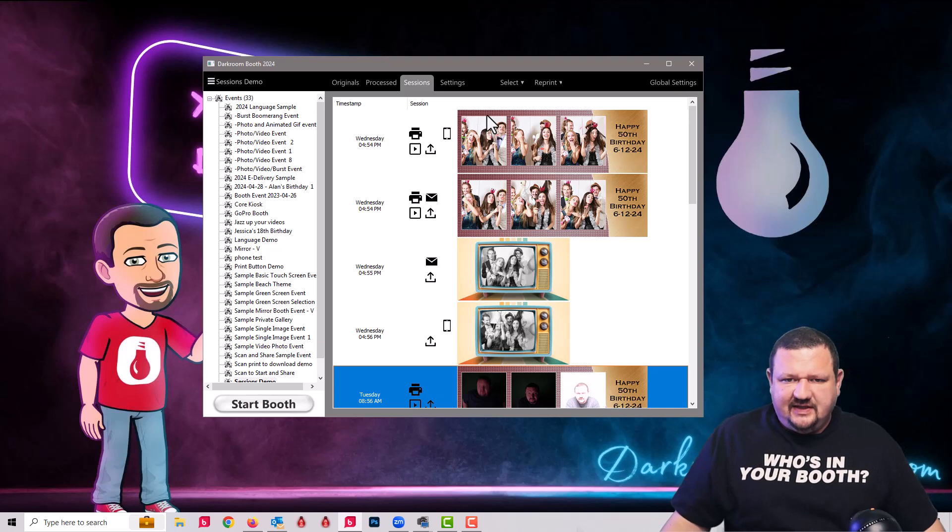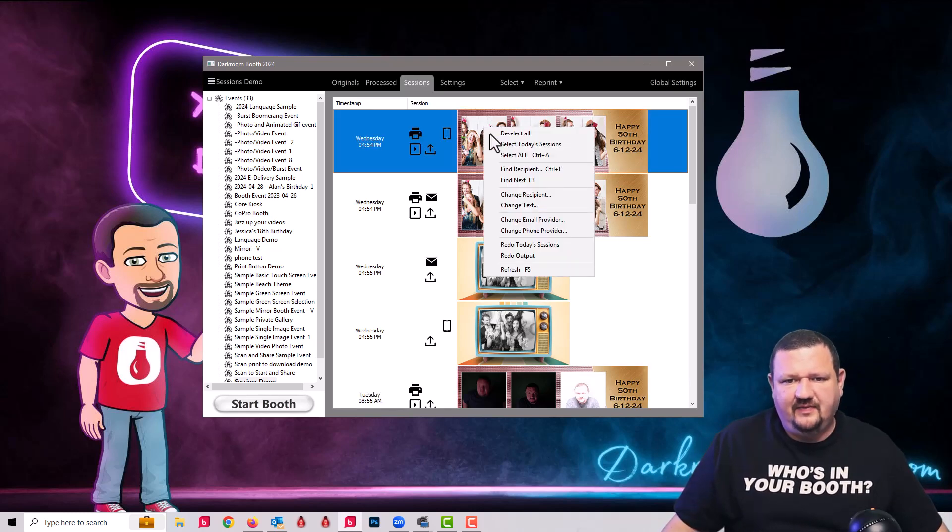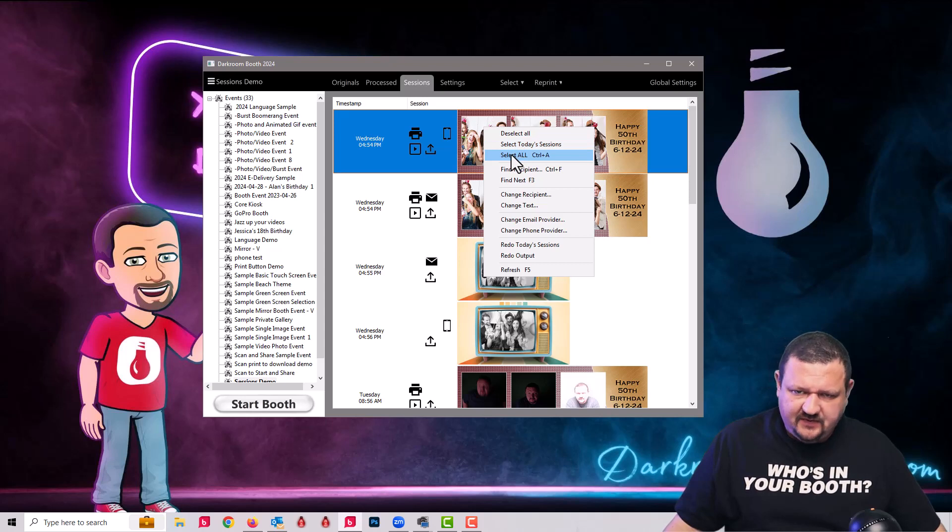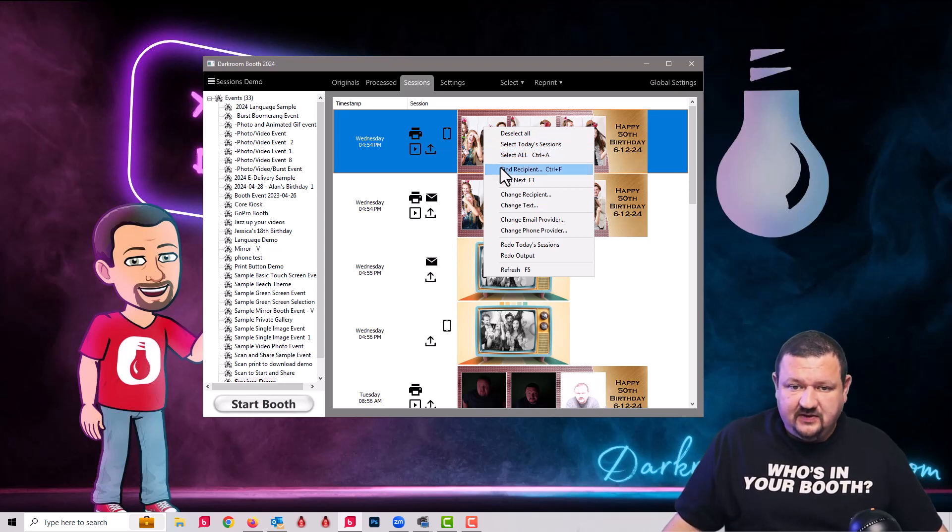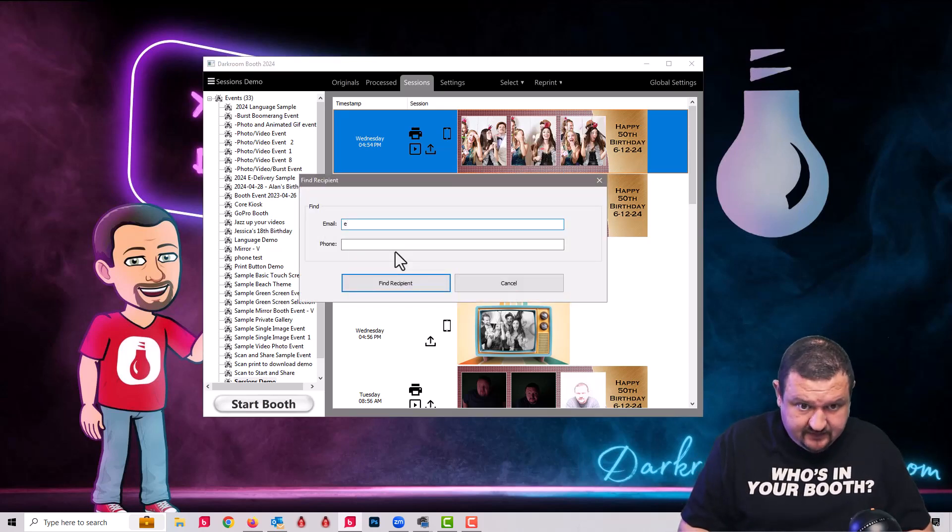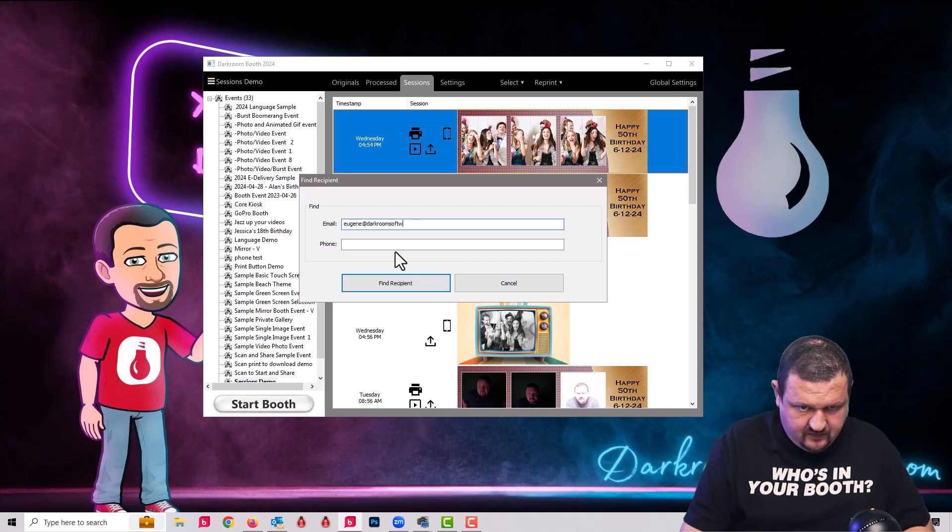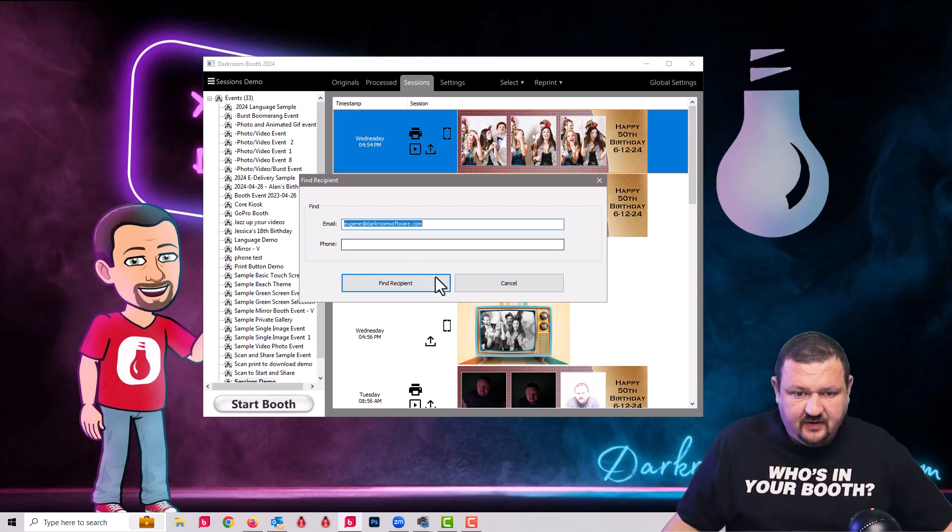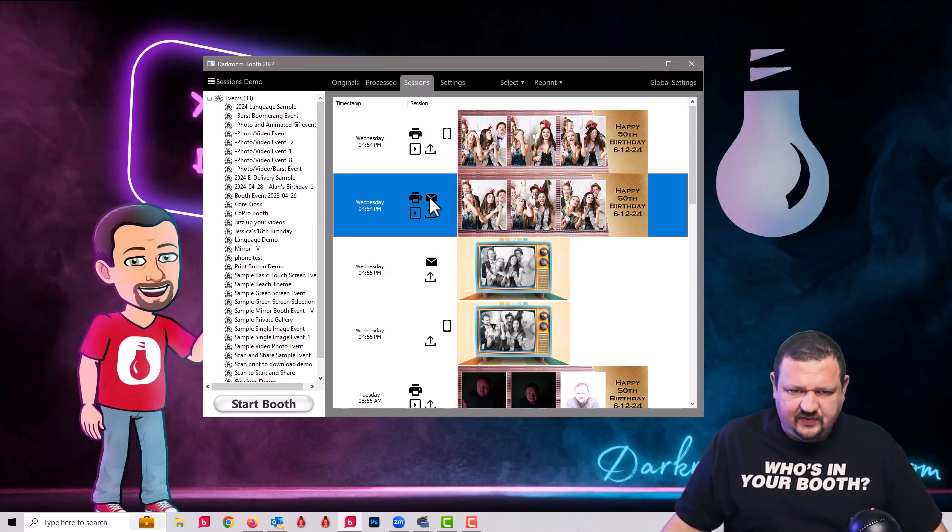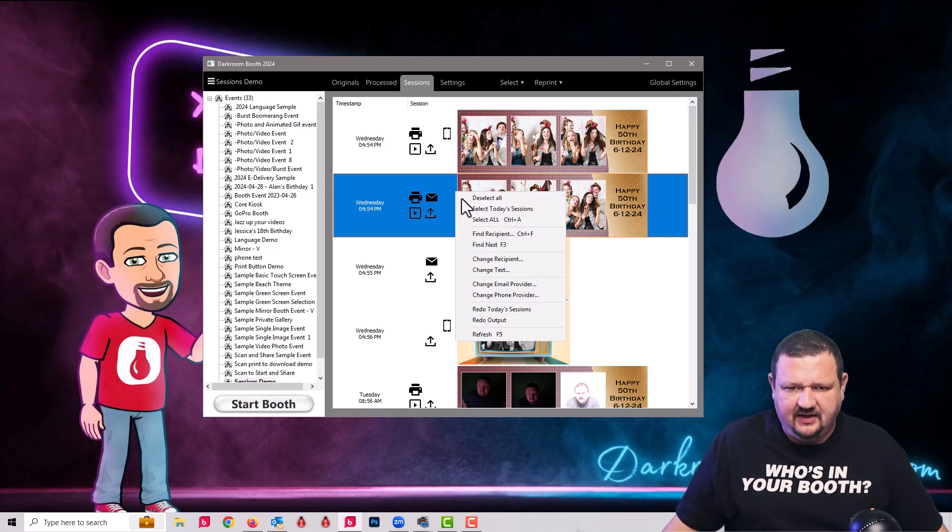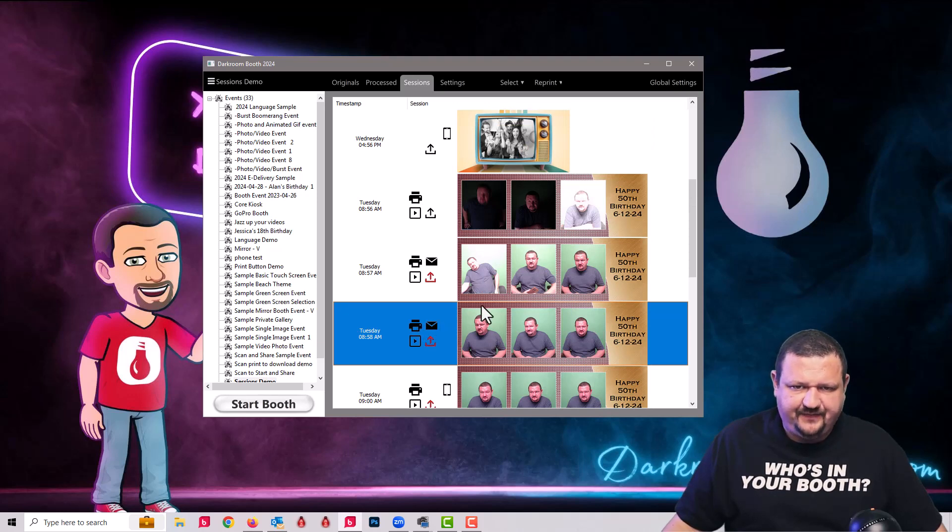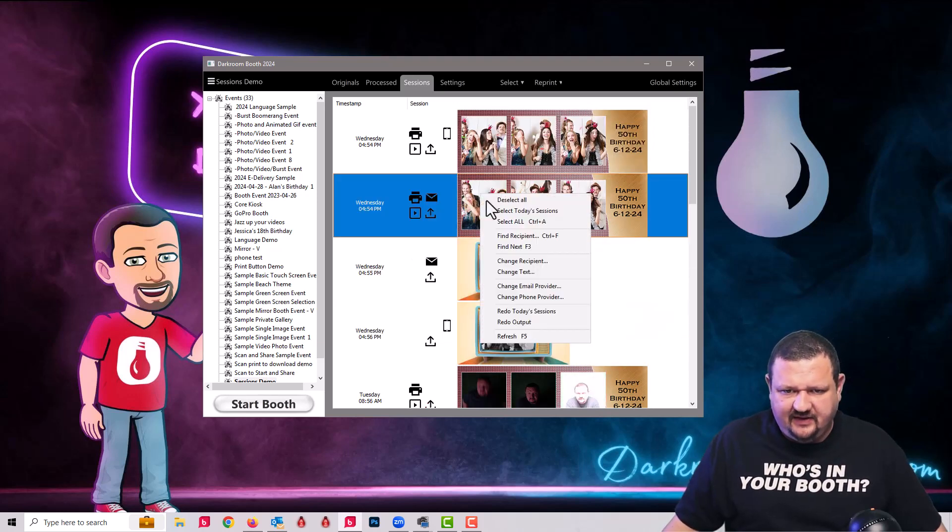So let's look at these options. If we right click right here, we have an option to select all. These are just selections. So today's sessions, select all, control a. Find recipient. So if I were looking for one that was sent to my email address, it would then select, and you can see it moved from this one because it didn't send to an email. It went to this one was selected. So and then I can go to find next and it continue to the next one. Here's another email. If I do find next, it should skip a few. And there we are.